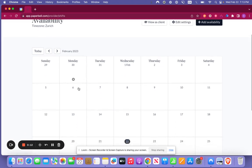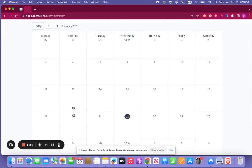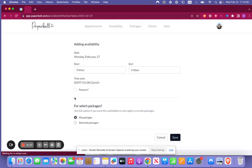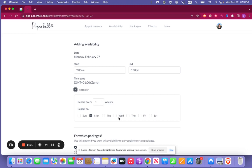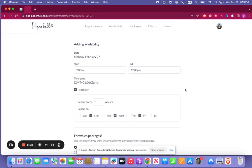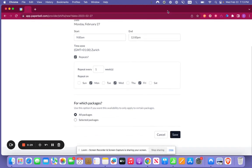So let's say that you are available to hold sessions every Monday, Wednesday, and Friday from 9 until 12. You just pop that into your calendar like this.